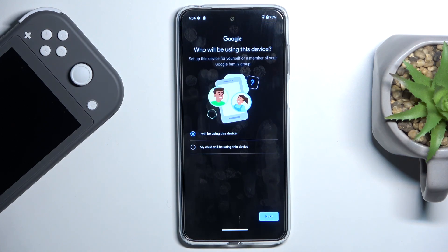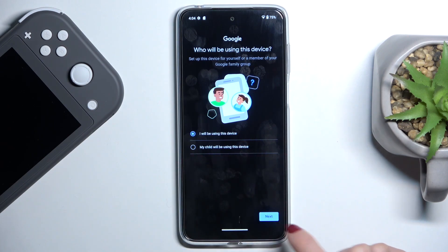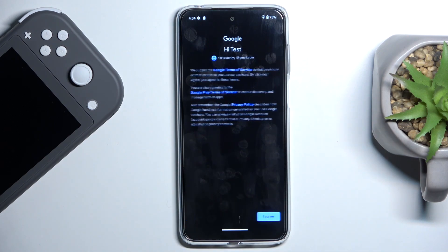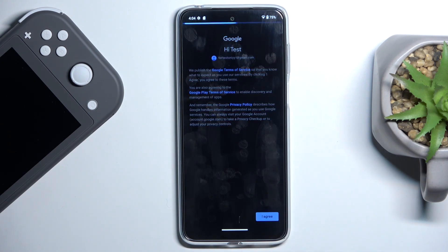Now mark if this device belongs to you or to your kid and click on Next. Here you've got all Google terms of service and privacy policy, and if you do agree with all the documents above, tap on I Agree.